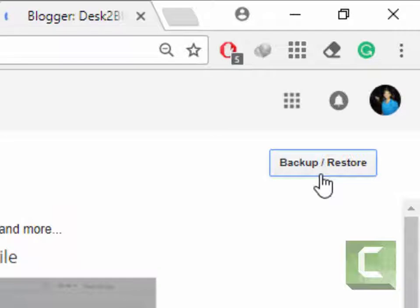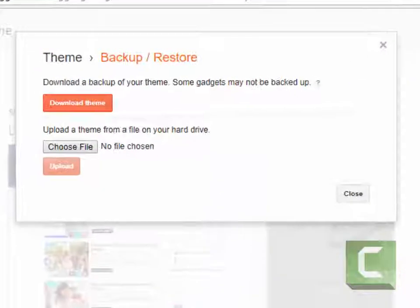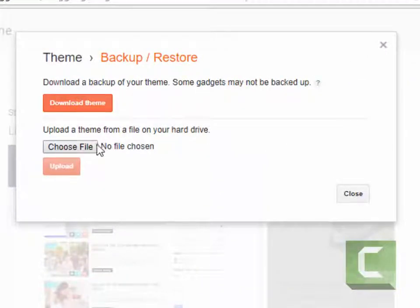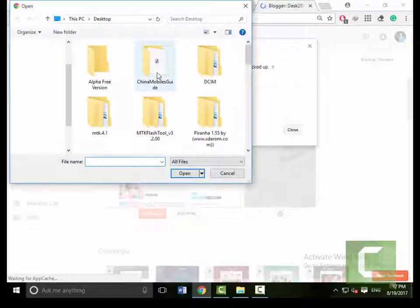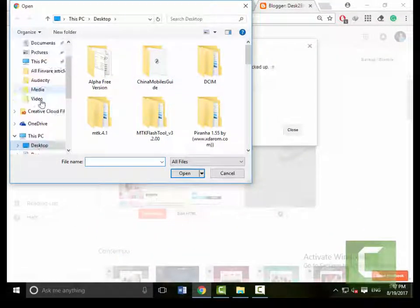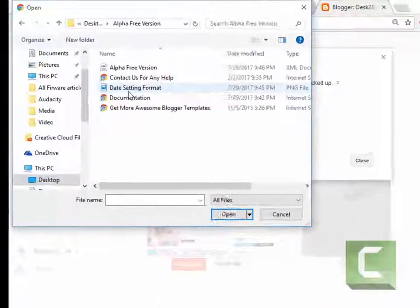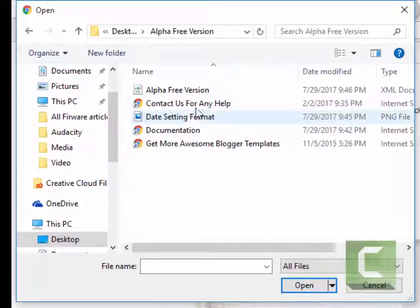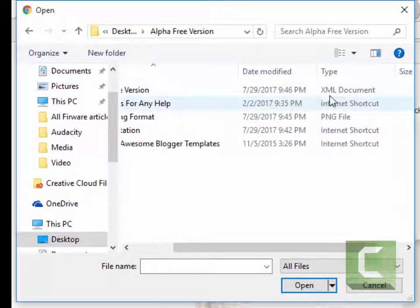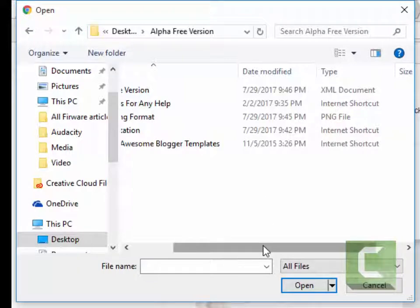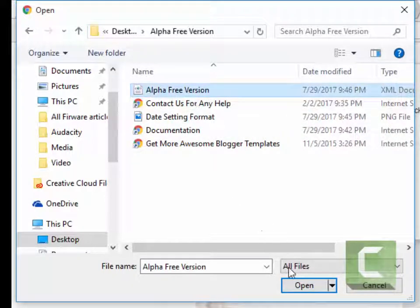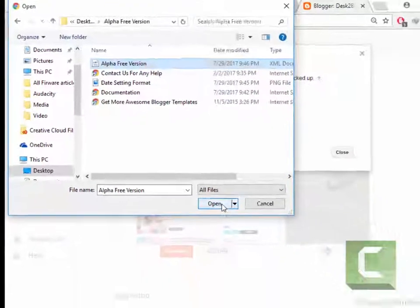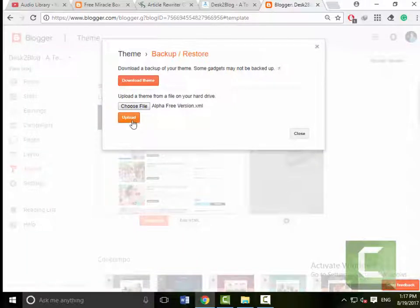the restore and backup setting in the menu. Now upload your file from your computer which you downloaded from the server. The files must be XML document files. Click to open it.